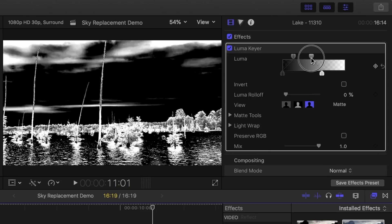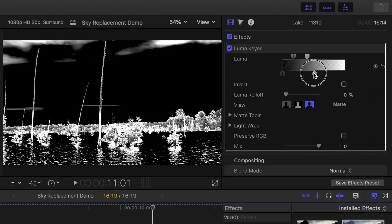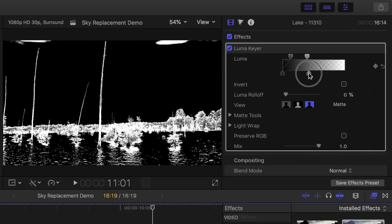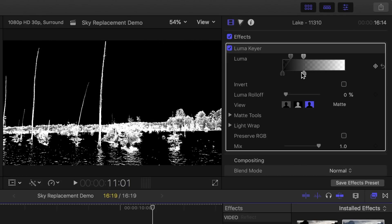In the demo clip I'm using, the sky and the lake have similar Luma values, so it's very hard to separate them, but there's a couple more things we can do. For now, let's focus on making the sky completely black.